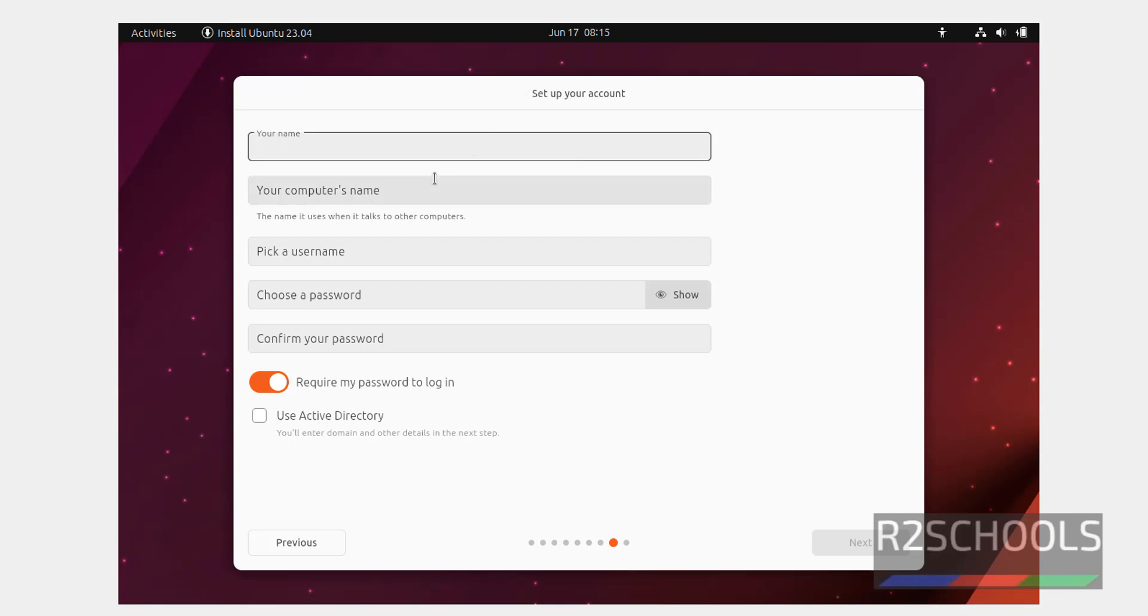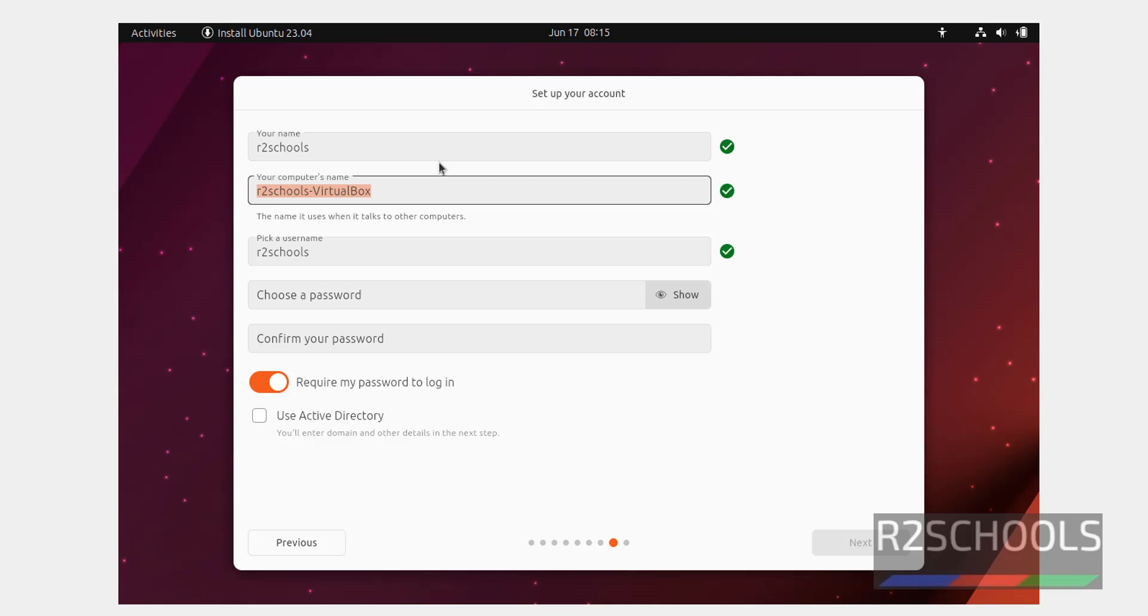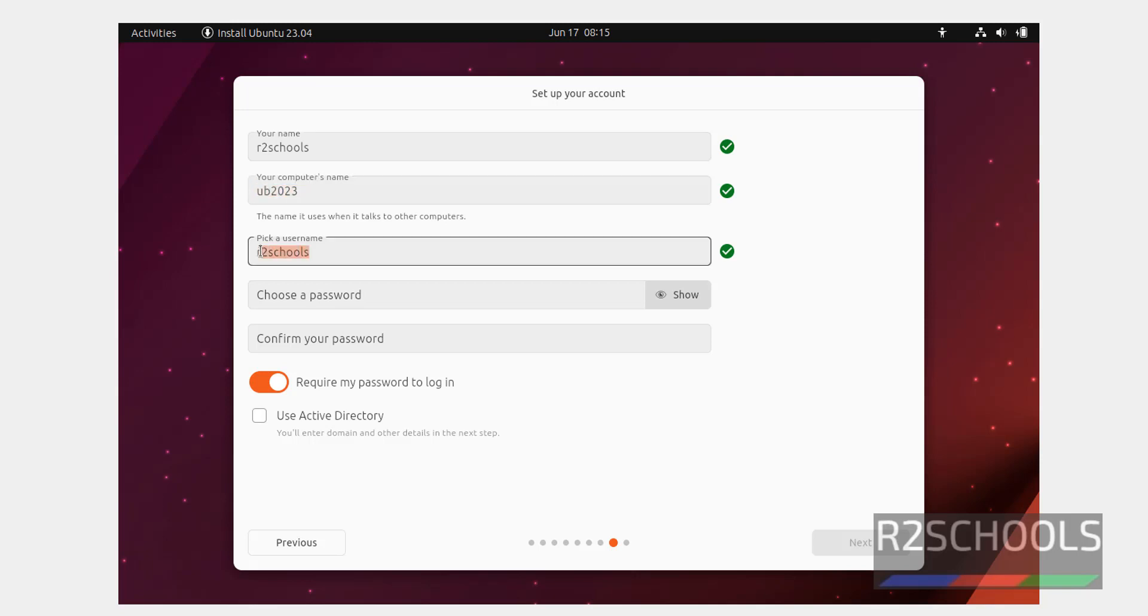Here we have to provide name. I am giving R2Schools. Then we have to provide the host name, that is computer name. I am giving UB2023. Later also you can change the host name or computer name. And this is the user name. If you want to change, you can just replace.